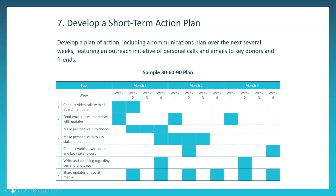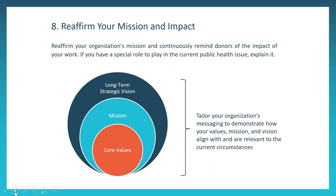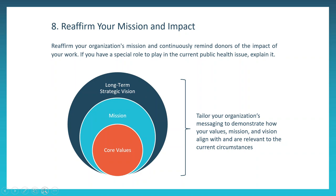Our eighth tip is to reaffirm your mission and your impact. The work you do, as you all do every day, is so important today. Your work is important to communicate and remind your donors and constituents. And if you have a special role to play in the current global health issue, explain it and relate to it. For example, many food banks are reaching out to seniors and other vulnerable populations to ensure they have healthy food. We know that many schools are providing and amplifying scholarships and special assistance funds to provide much needed assistance to families in need. And we know that many faith-based institutions are working to find new platforms to provide spiritual guidance. So really showcase your mission and the impact of your work.